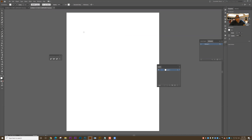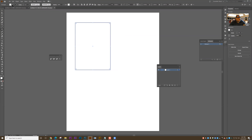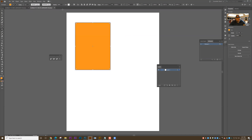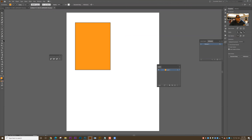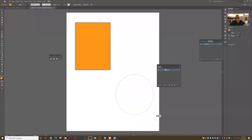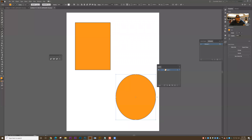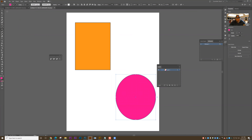First I'm going to grab my shape tool and draw two shapes. I'll fill the shape — I'm going to draw a rectangle and I'm going to draw an ellipse.